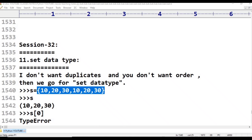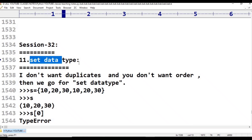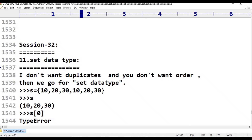That is what we will discuss in this session. We will discuss the set data type. What is the set data type? What is the meaning of set data type? What is the difference between list and set data type? Sometimes I want to represent a group of entities as a single entity, for example 10, 20, 30. Where duplicates are allowed and the order is important.